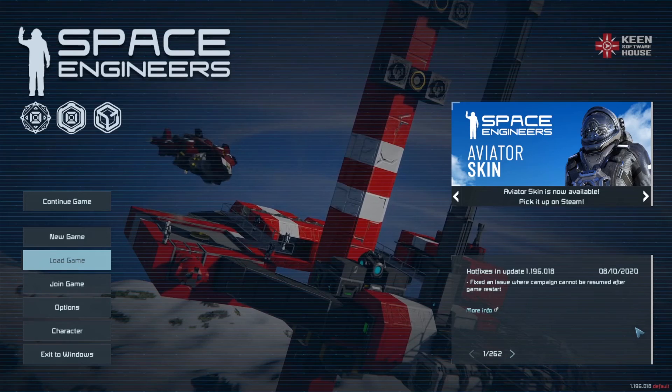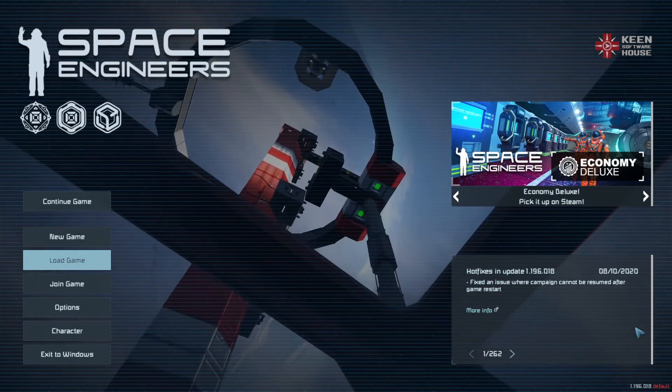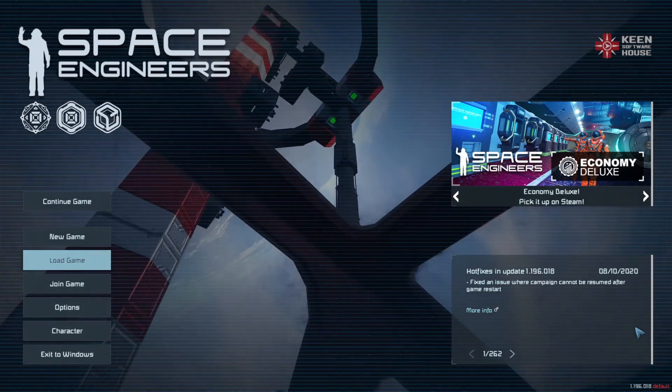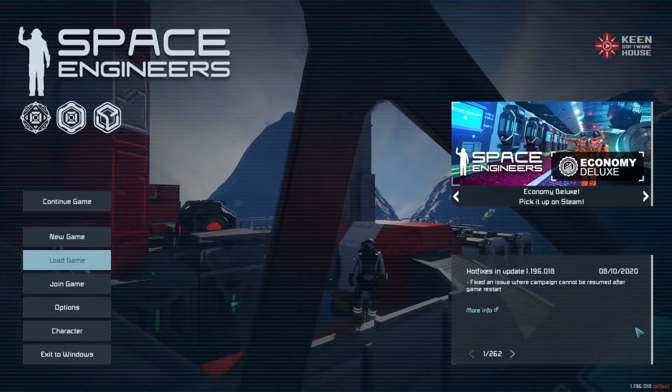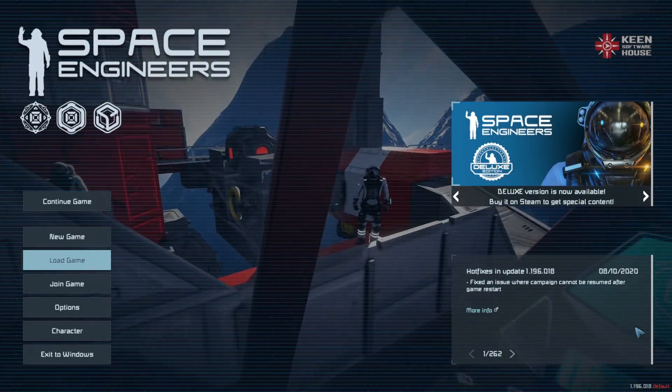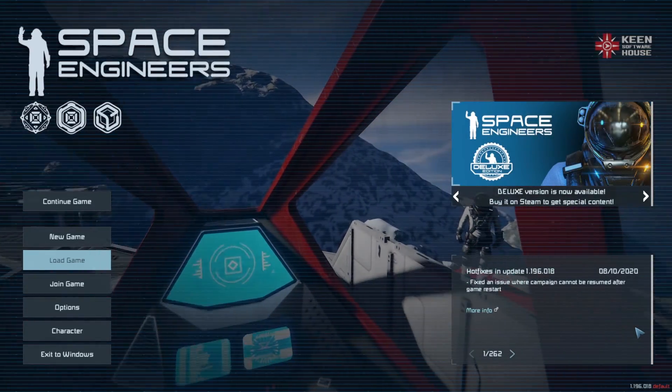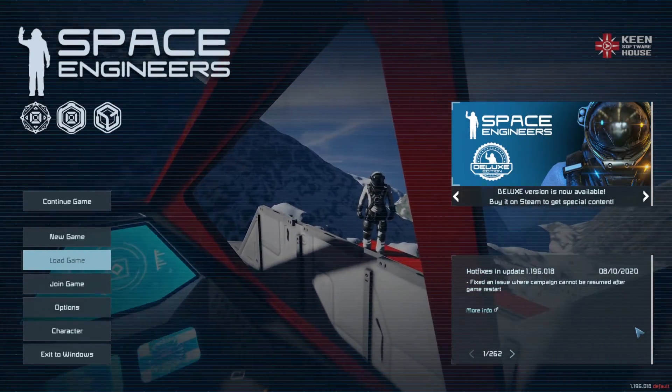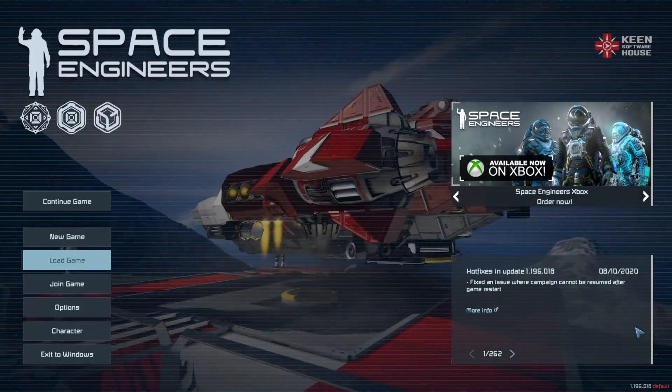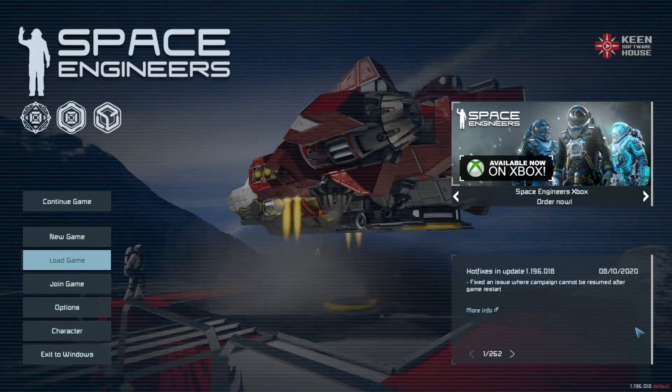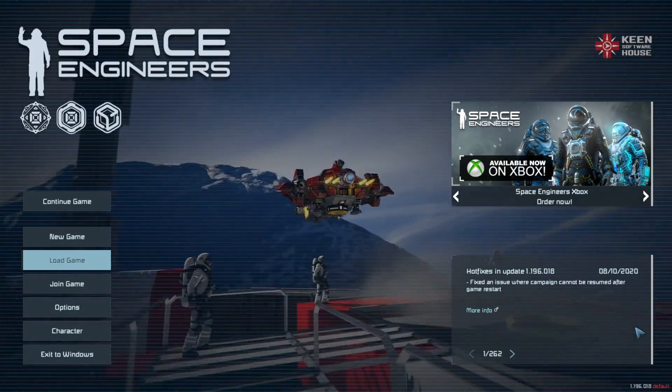Or imagine you've just shot down a huge enemy ship and want to grind it for spare parts, or imagine you've loaded up a huge blueprint of a ship from the workshop and you can't get in to weld all of the components fully. And what about those unwelded blocks underneath your refinery or your assembler that you can't get to anymore?